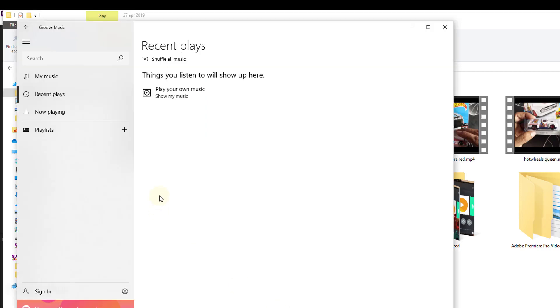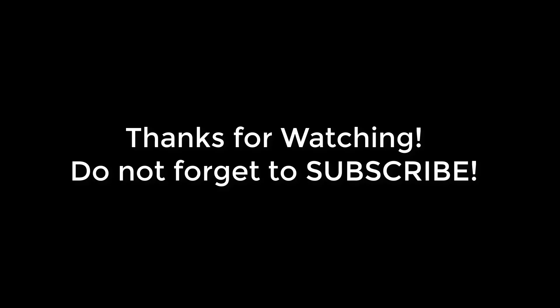You can use Adobe Premiere for conversion. That's it, simple! Thank you so much for watching. Please leave your comments and feedback. Thank you, bye-bye!